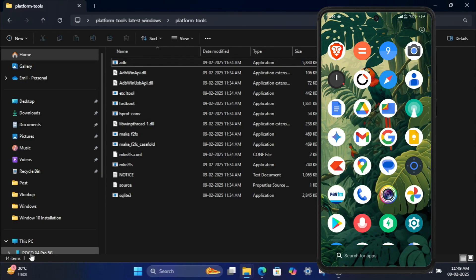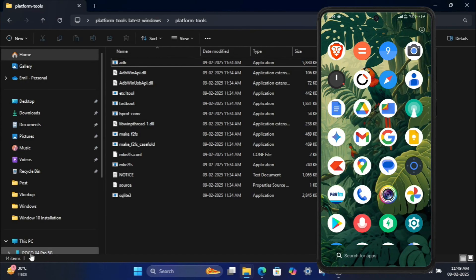Important notes: Be careful when uninstalling system apps, as removing critical apps may cause your phone to malfunction. That's it. You've successfully uninstalled system apps using ADB commands on your Android devices.